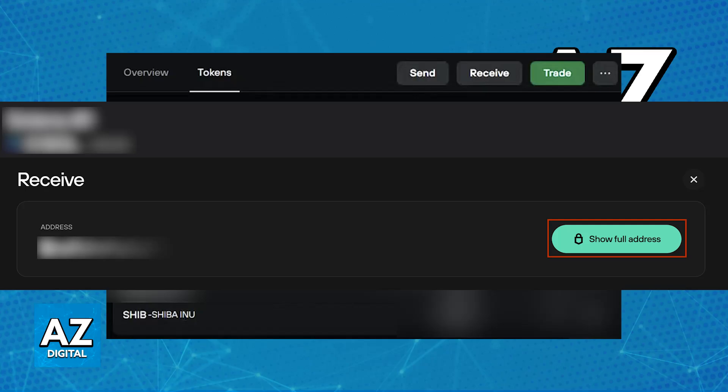Sending SHIB requires Ethereum network fees. Ensure that you have enough Ethereum in your Ethereum account to cover these fees and always double check the address before sending any funds. It is recommended that you send a small amount first and then send the rest.